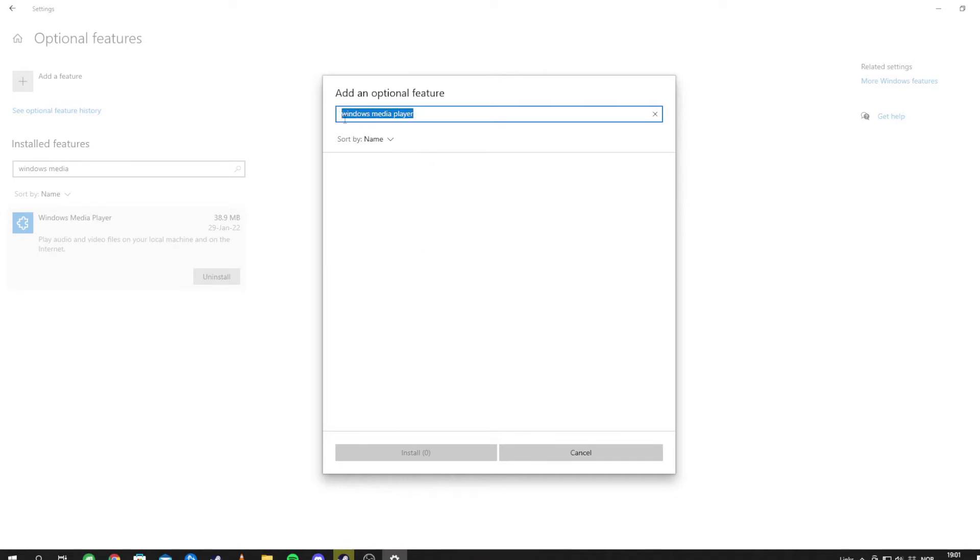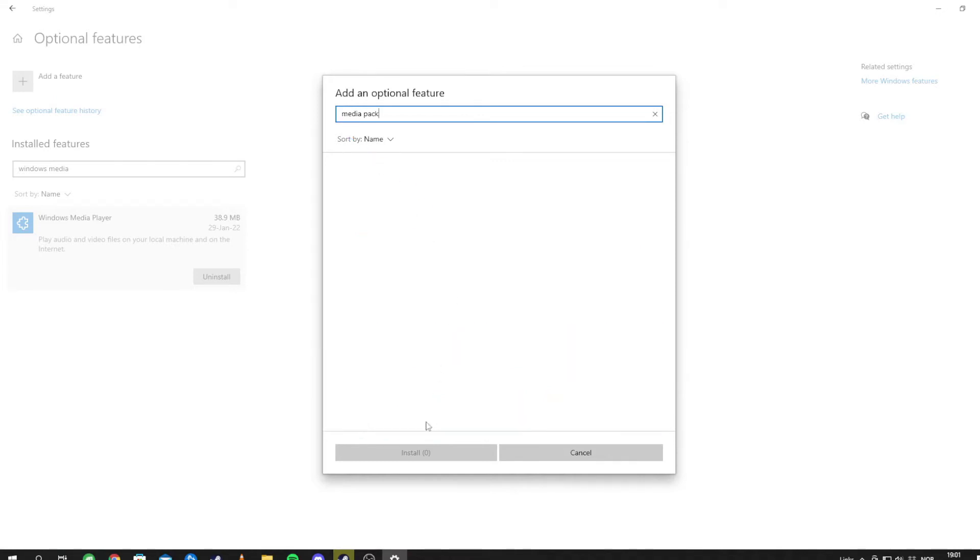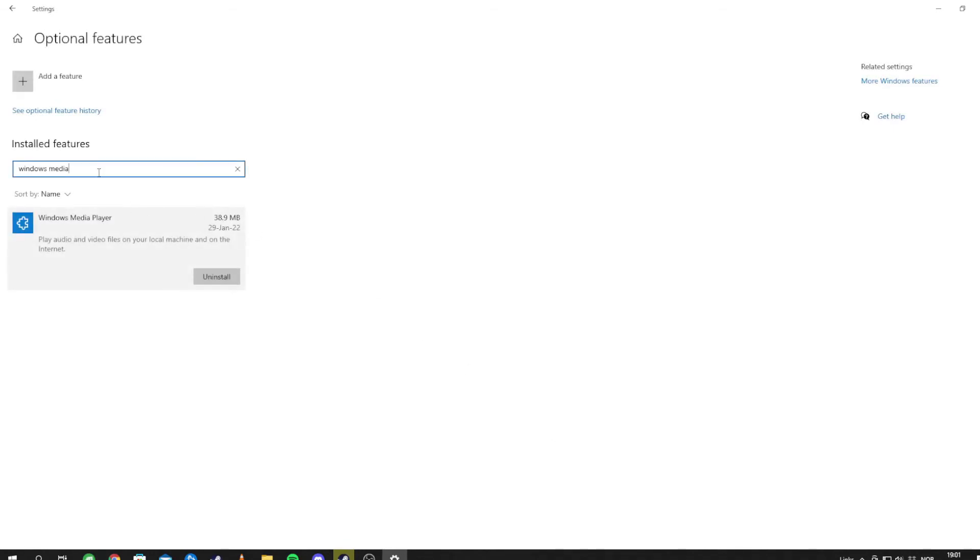So when you've done that, you need to do this, media, I think it's media pack, and when you find it, you need to reboot.